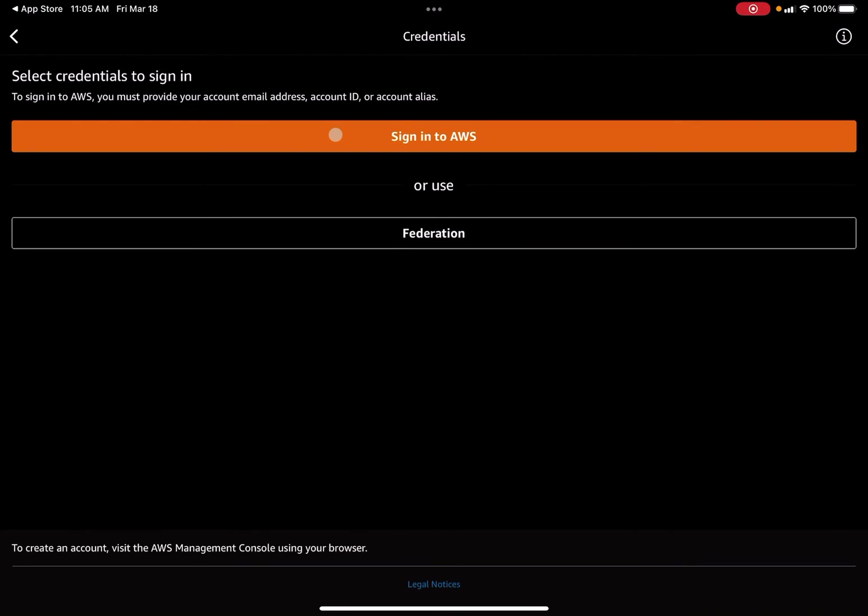From there you can go ahead and utilize the console as needed. We will be seeing that in future videos.